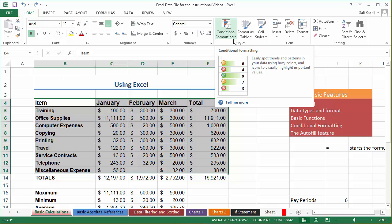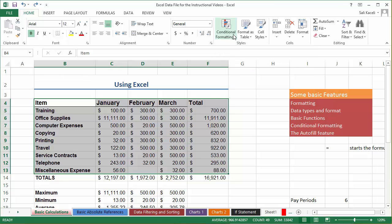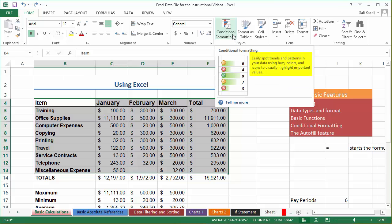So basically conditional formatting, as it shows here in the explanation, easily allows you to spot trends and patterns in your data using bars, colors, icons and other visually important components to highlight specific data.